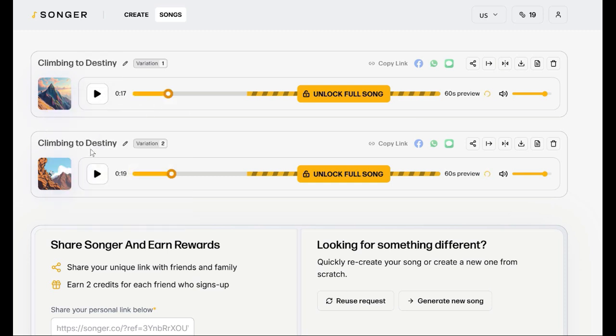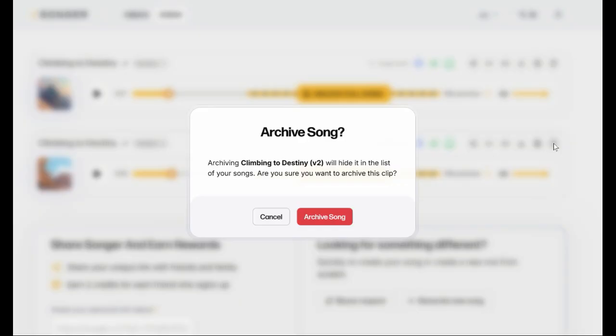You can now delete songs that you no longer want to keep — another great added bonus that I use a lot.